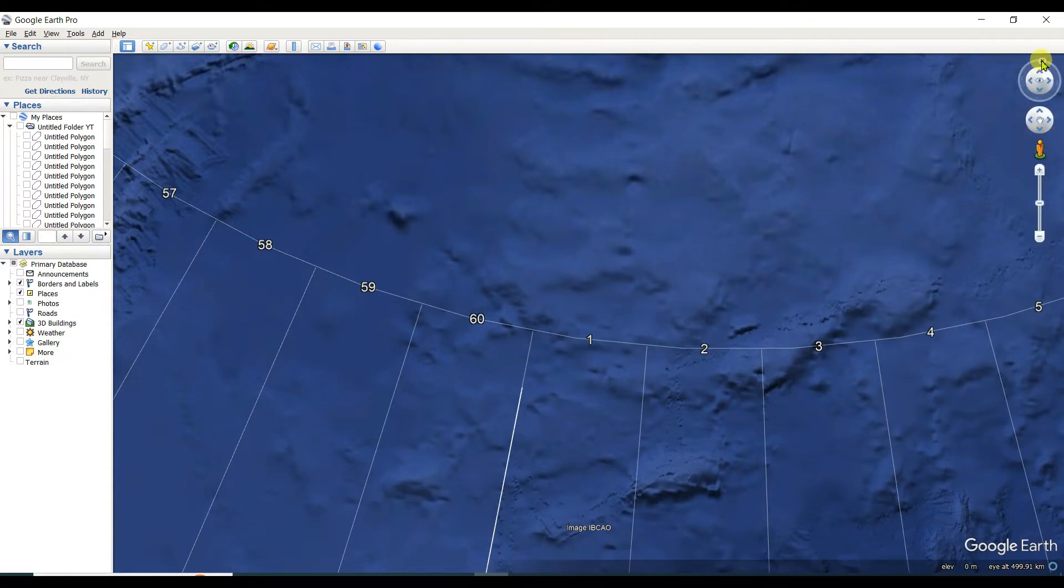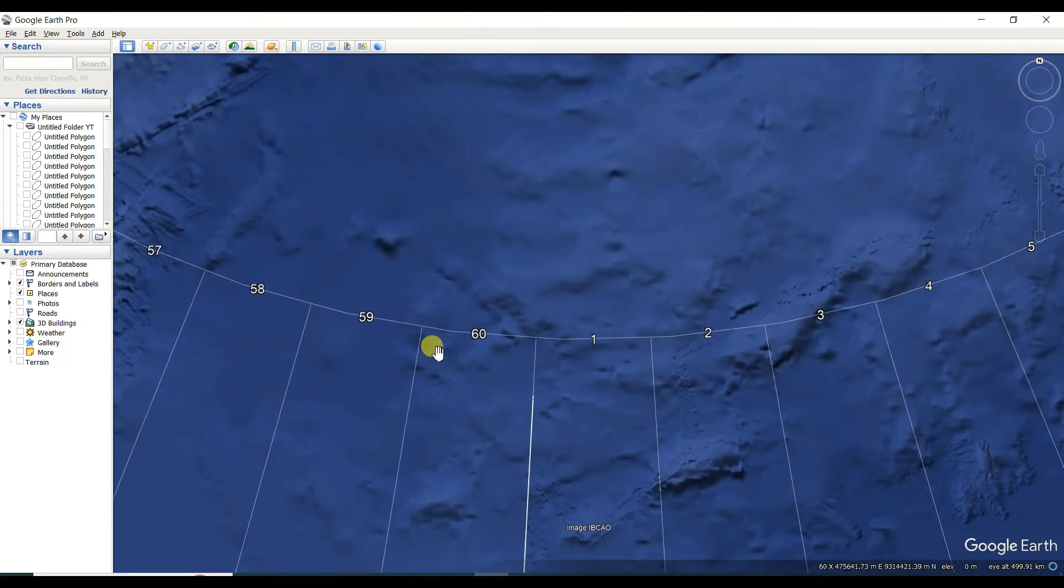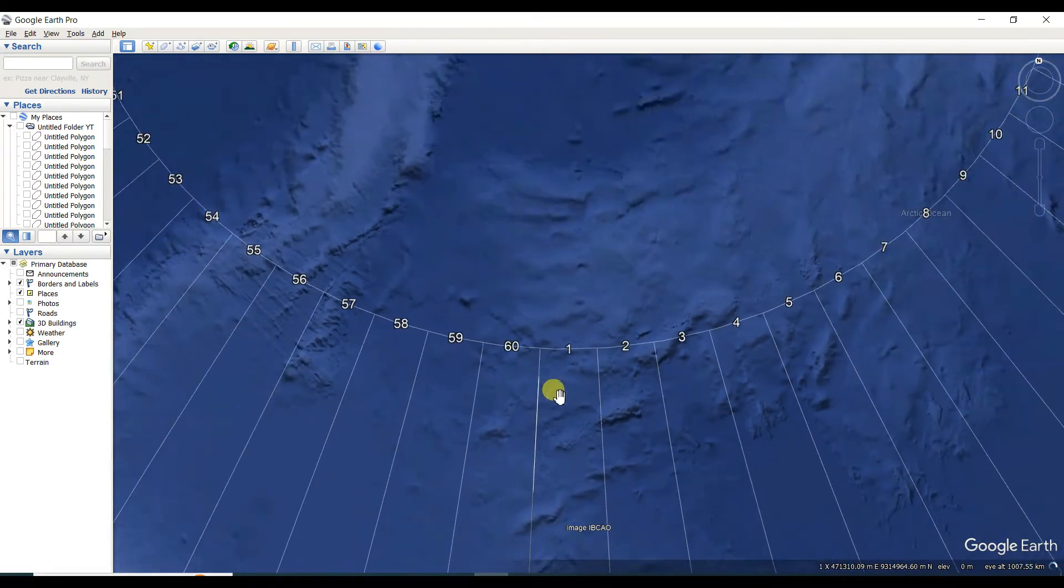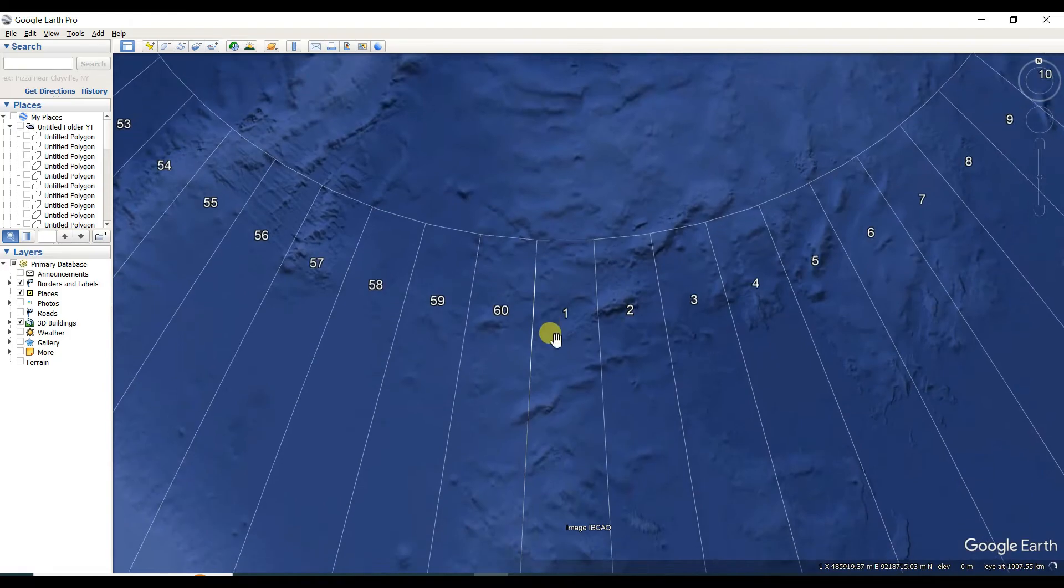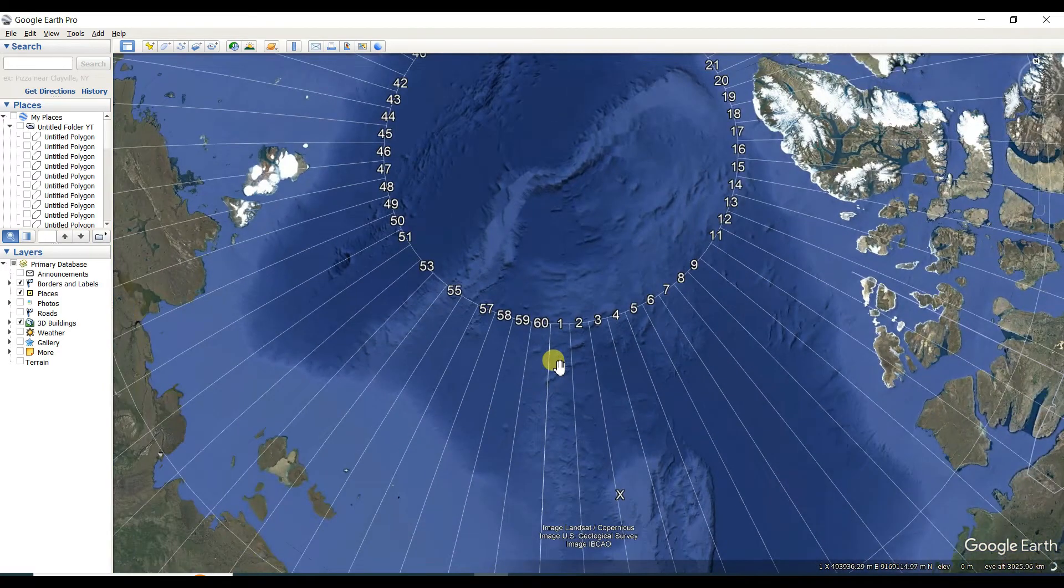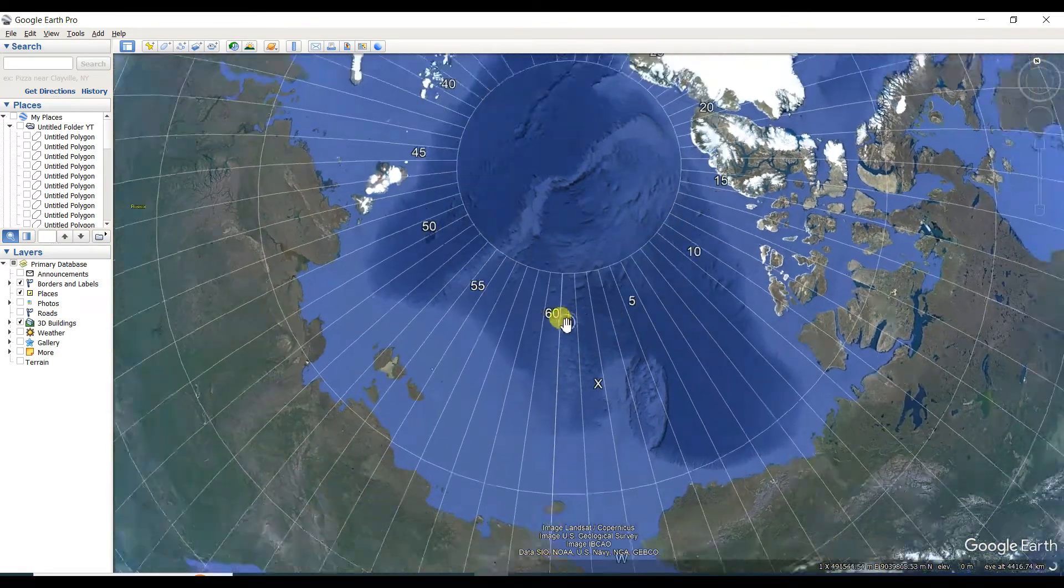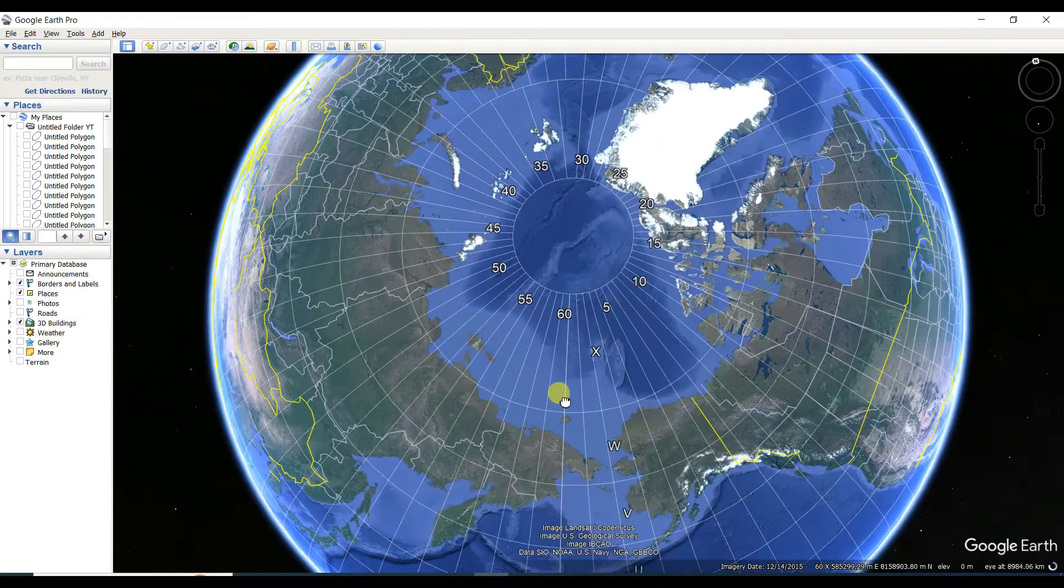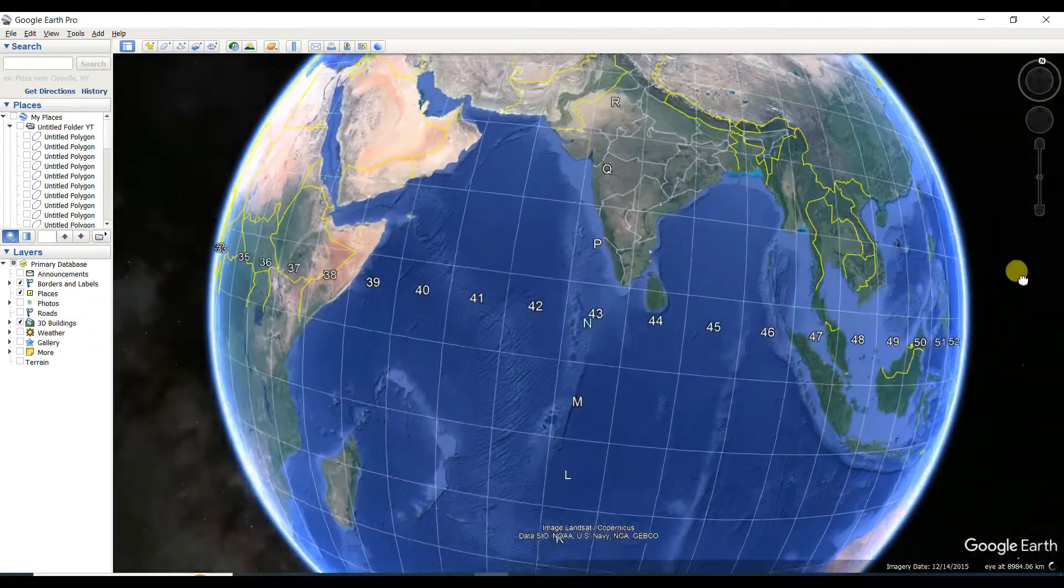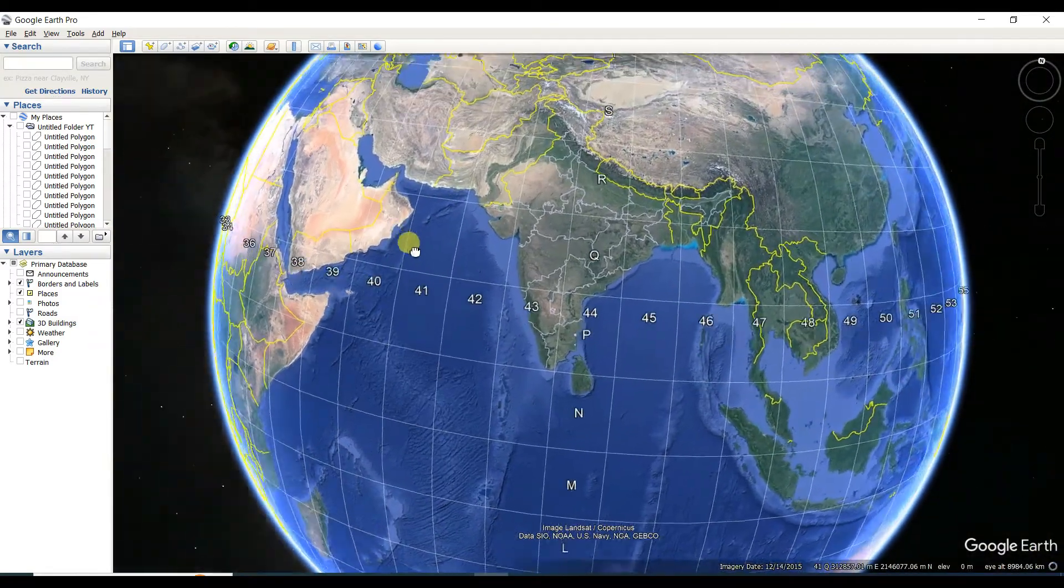You can see it started from one, and after all longitude class, here is 60. That means 60 and one are near each other. One important thing I want to show you.